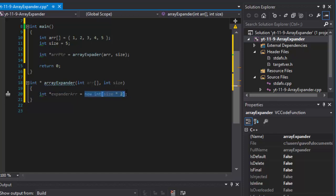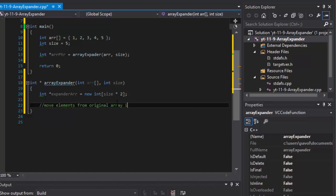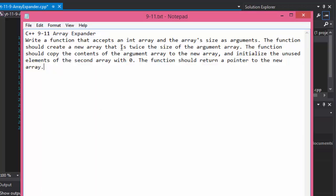This integer pointer points to our new array that has, in our case, 10 elements. Now the plan is: move elements from the original array and initialize the rest of the elements in the new array to zero — that's what the exercise wants us to do. Double the size, copy all the numbers from the first array, and initialize the remaining elements to zero.